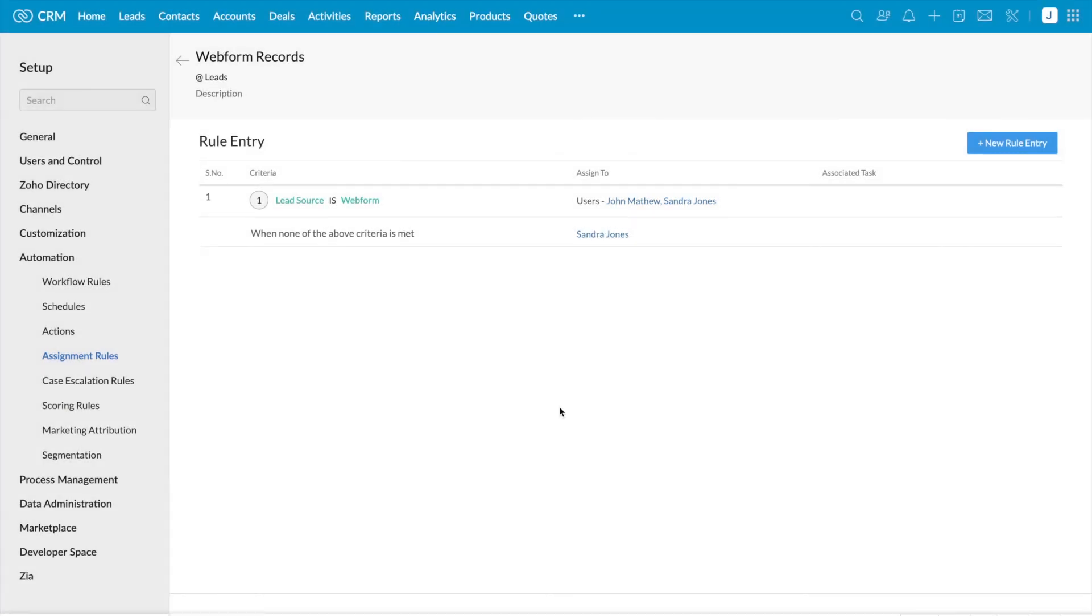So in this way, you can check the users availability and then assign the records. Thank you.